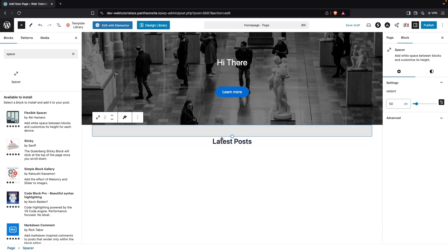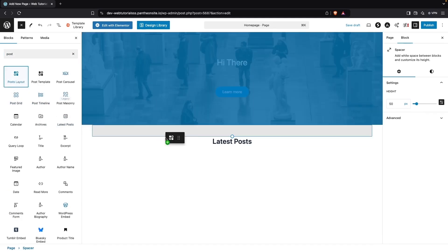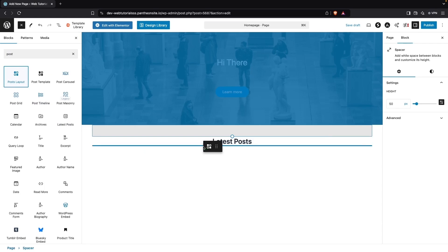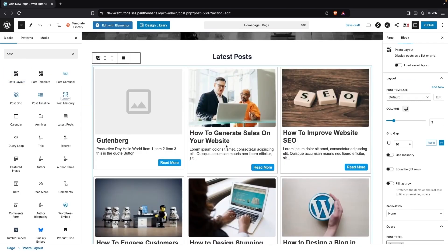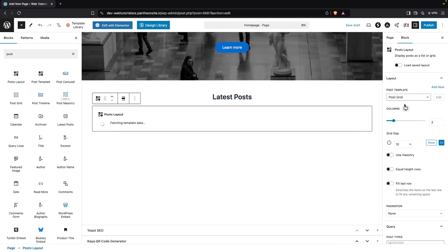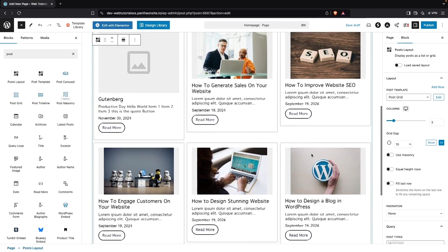After the 'Latest Posts' heading, I'm going to search for the Post Layout block. I'll drag this and place it after the heading, and it will display the latest posts we have. We can see the list of our posts here. Inside the Post Layout settings, we have the Post Template option: either Default or Post Grid.